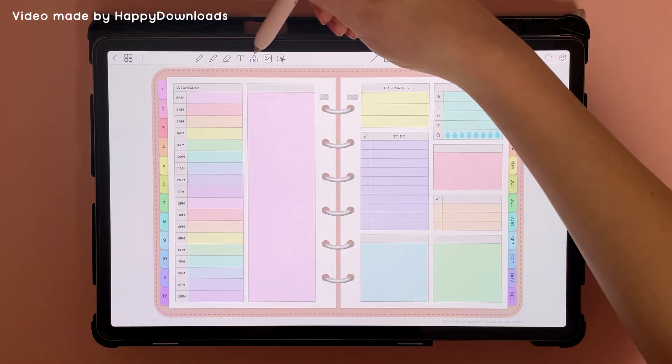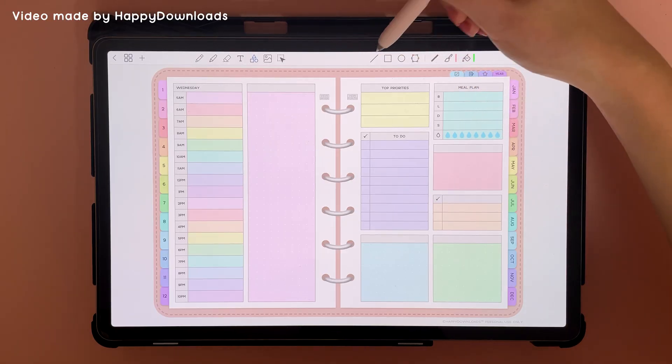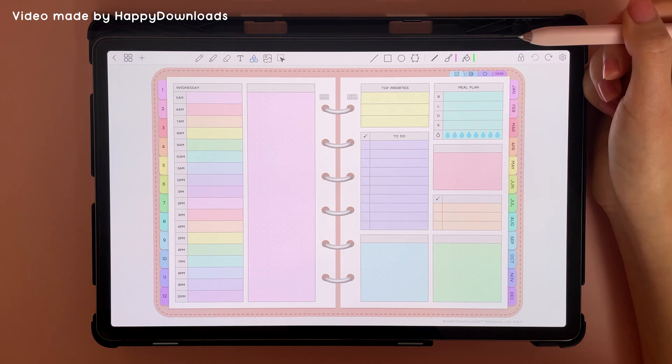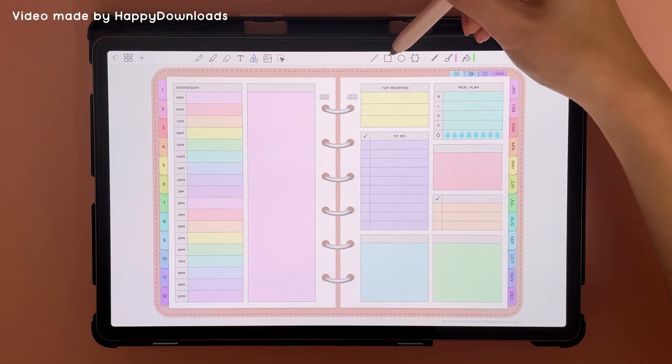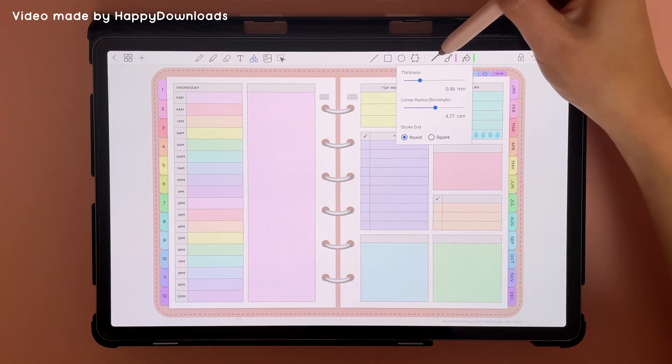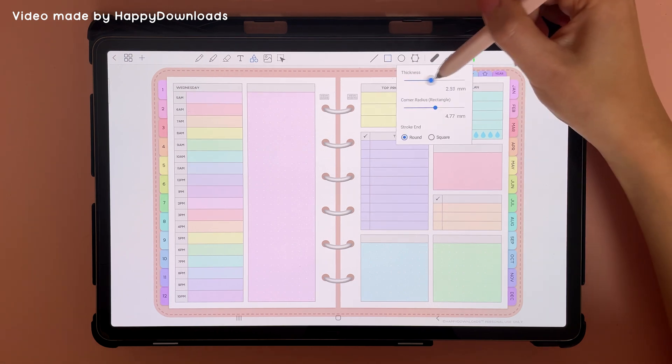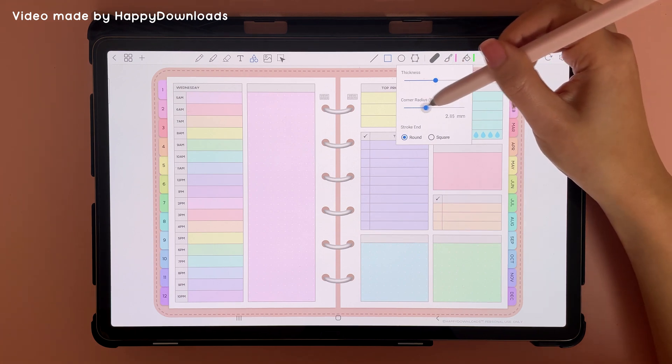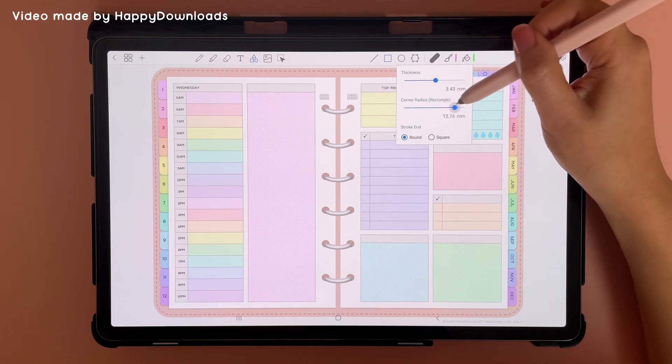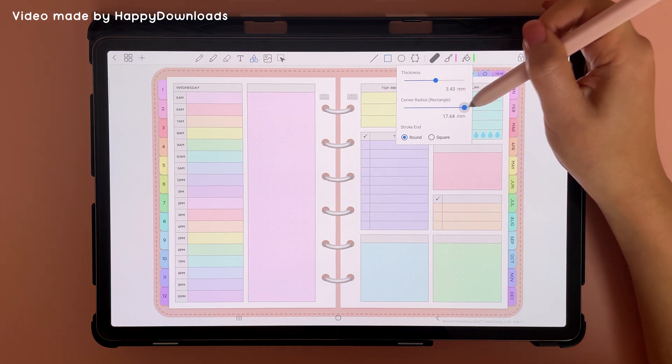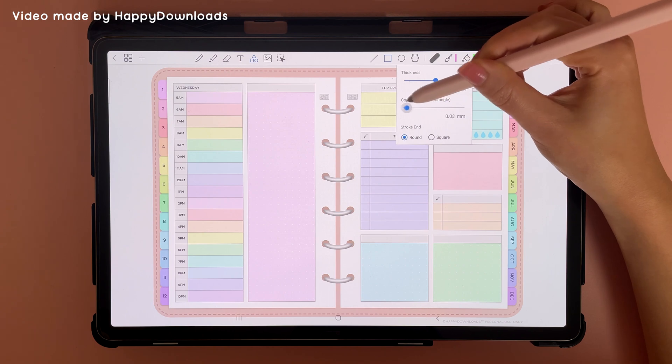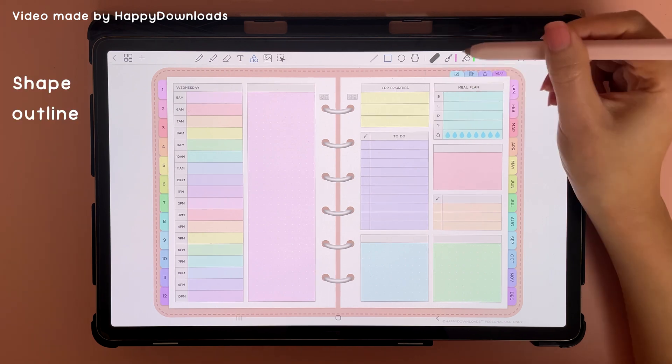This is the shape tool and you can use it to draw straight lines, rectangles, circles, and other shapes. To draw a rectangle, tap on this icon and choose the thickness of your outline and how rounded the corners are. On this side are very rounded corners and on this side are sharp corners.